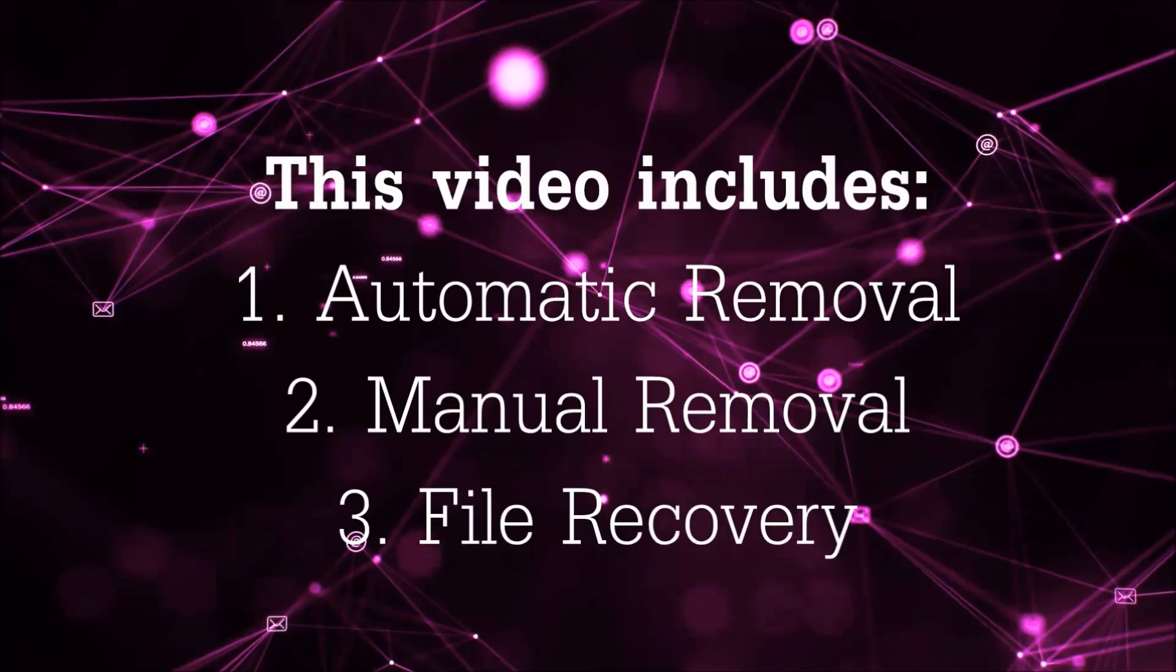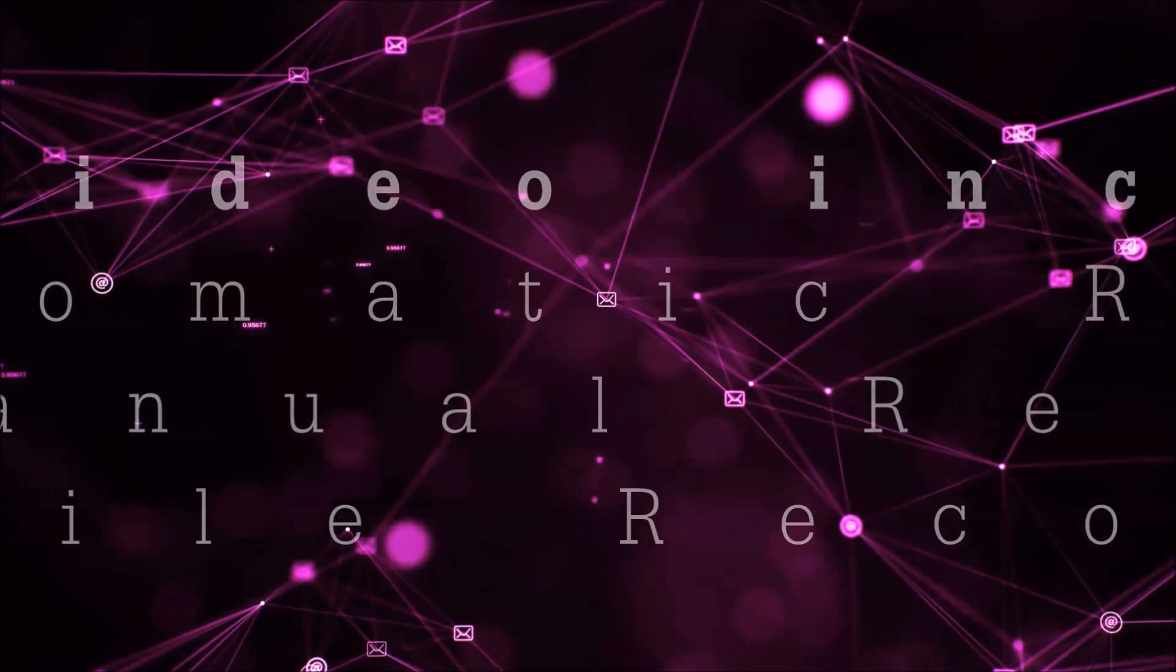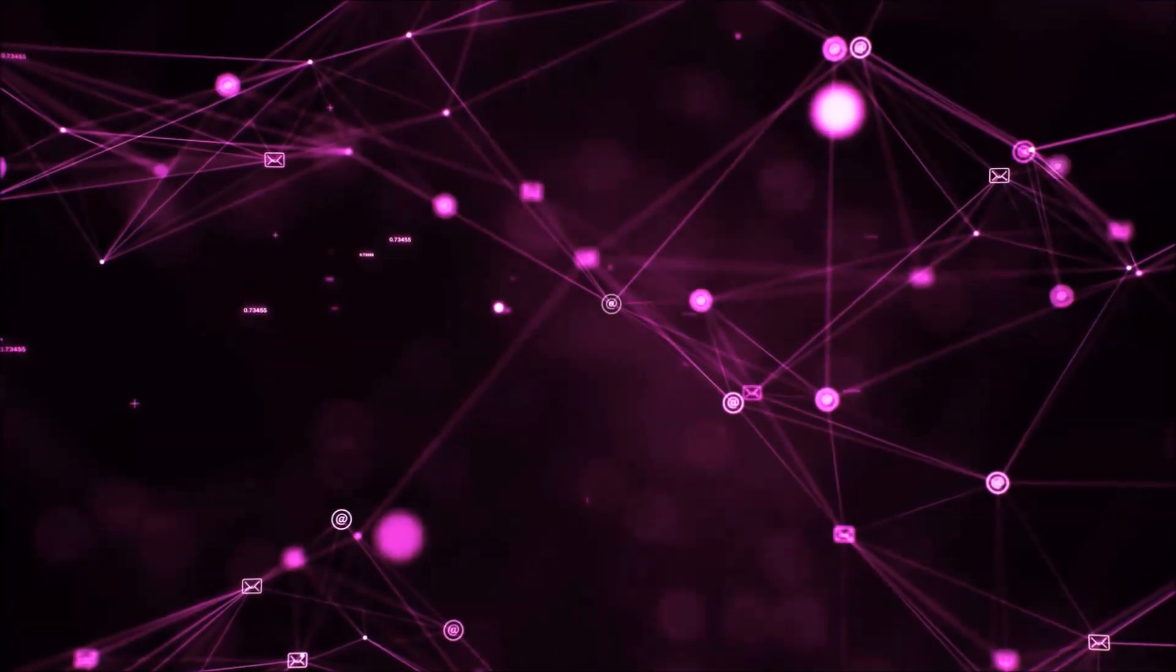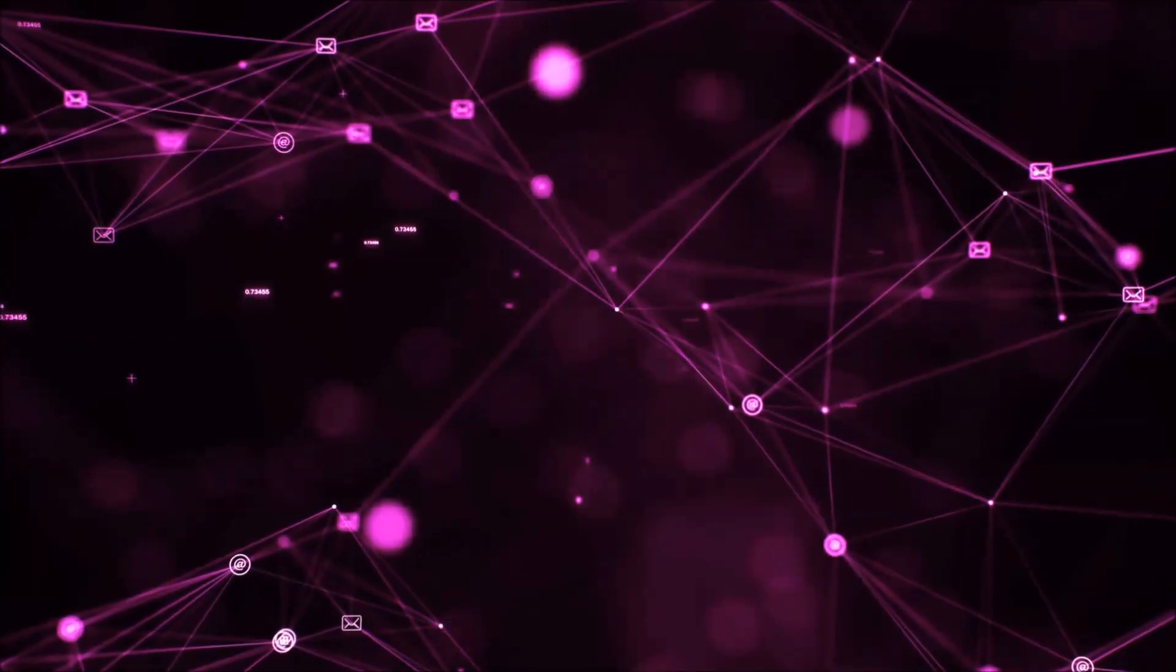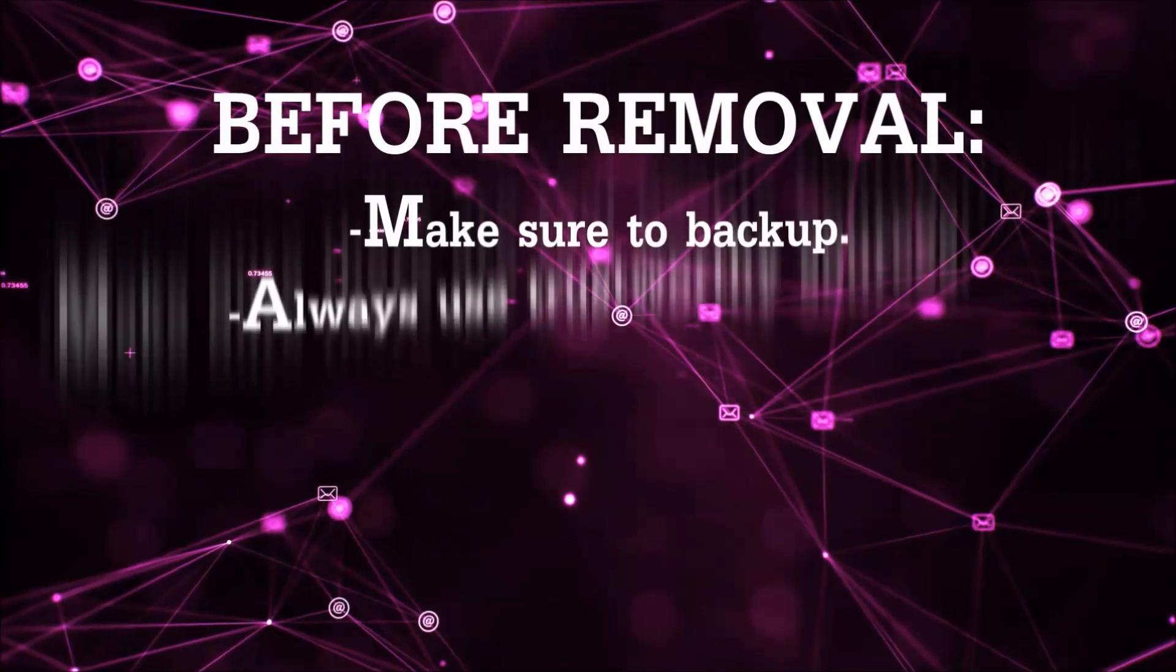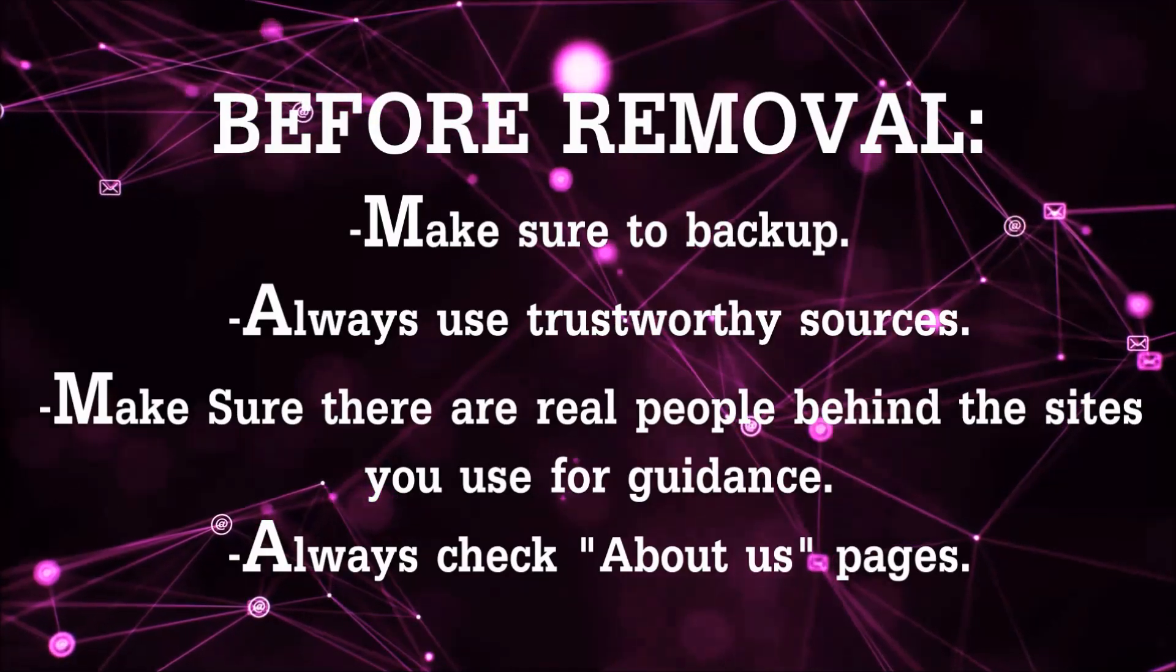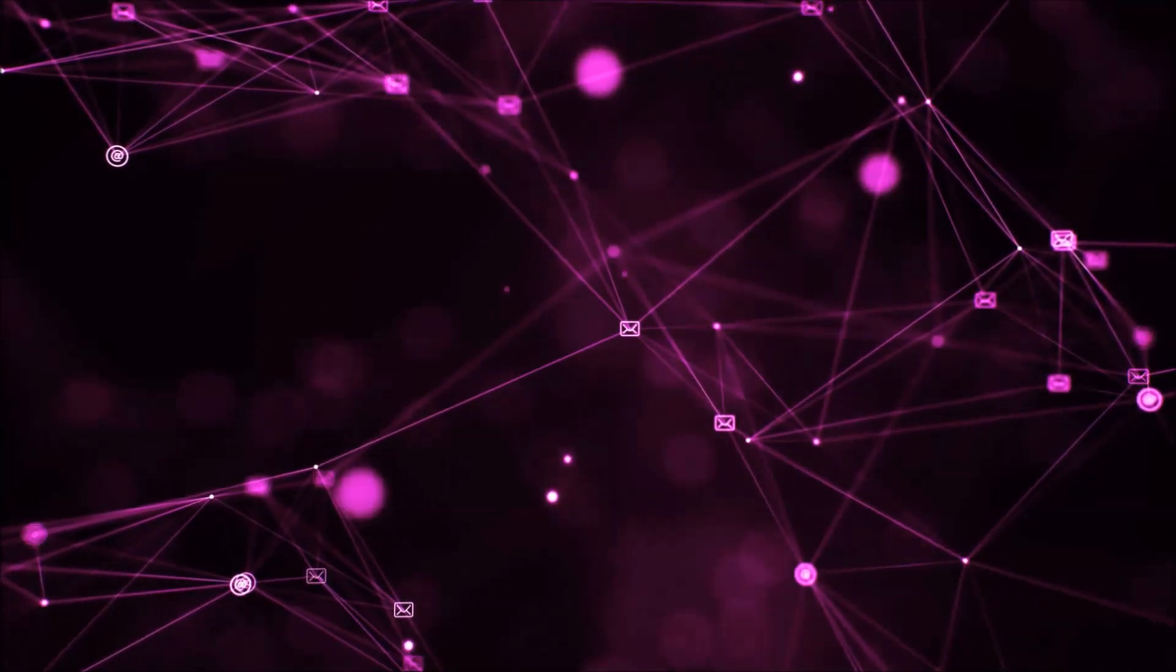This video is going to include three parts: automatic removal, manual removal, and I'm going to show you some file recovery methods that you can use to try and get your files back. Before we start with the video steps, I'm gonna say that you're gonna have to always follow guidance from a site or video YouTube channel that is legitimate. Always make sure to back up your files and use trustworthy sources and always check if these are real people behind these removal guides.